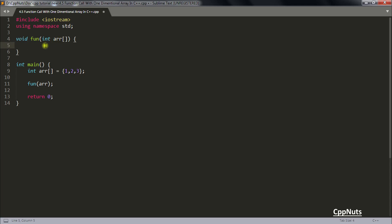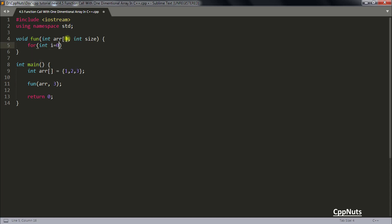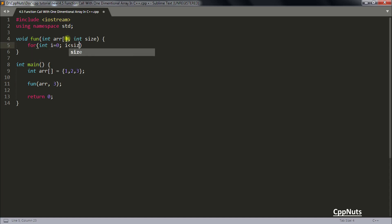Because that is not known to this function or any other function. So for that we pass size explicitly. So I know that size is 3 so I'll be passing that size and let's get that size also here. And simply we can just use that size and print the elements in this.